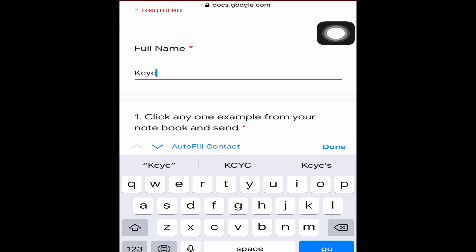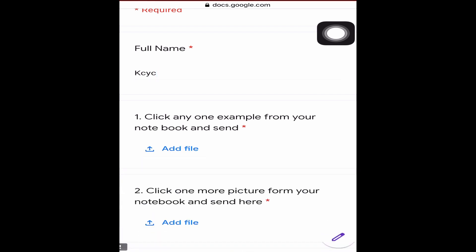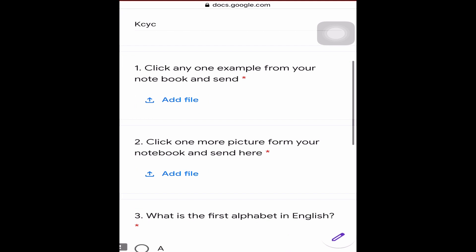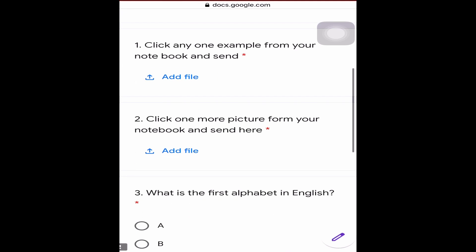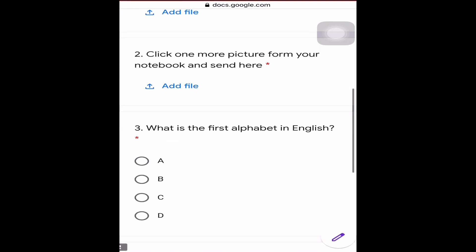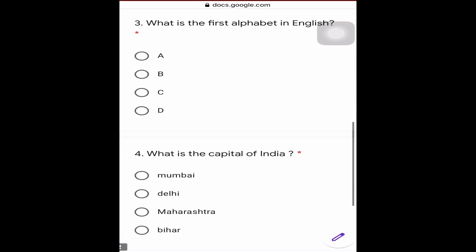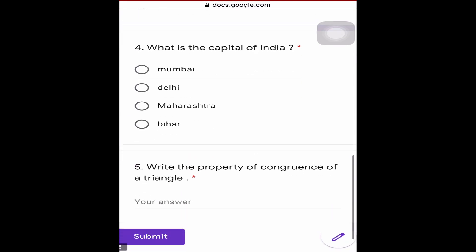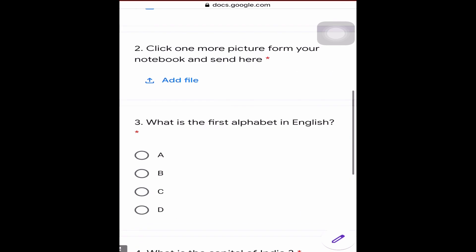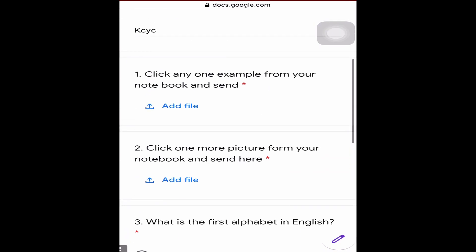If you check the demo paper: question one has an 'add file' option, question two has 'add file', question three has four options, question four has four options, and question five requires you to write your answer. I will explain each of these to you now.